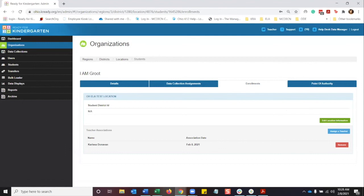So at that point, now that student will show up on that teacher's roster. And that's kind of how you want to do it, especially when there's three different files when you're doing it through the bulk loader. But that manual step of an enrollment file is that data collection assignment tab. So make sure you're clicking that.